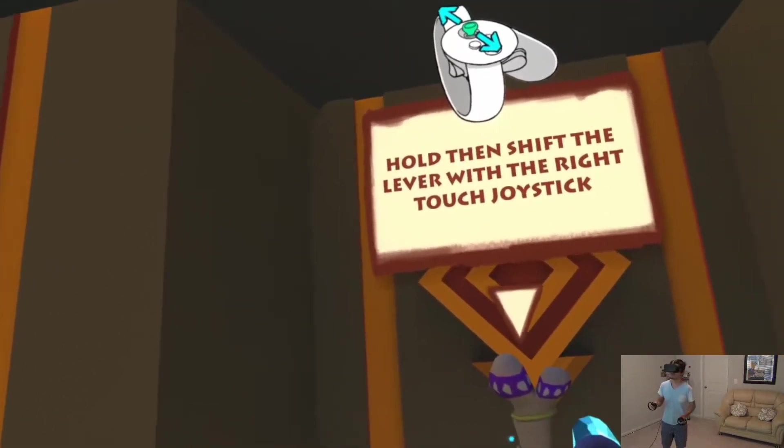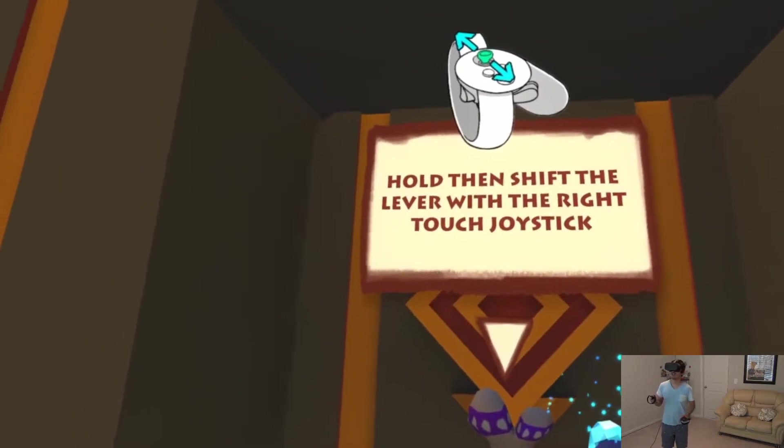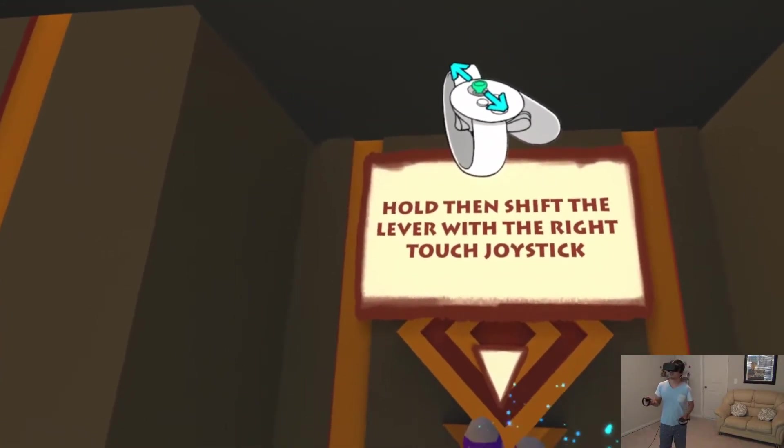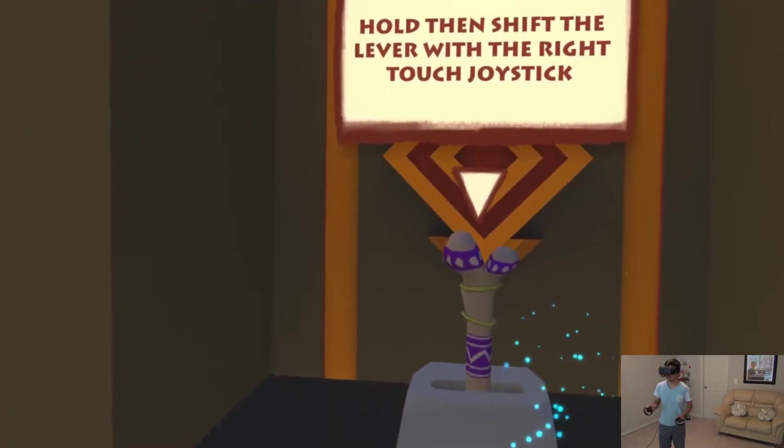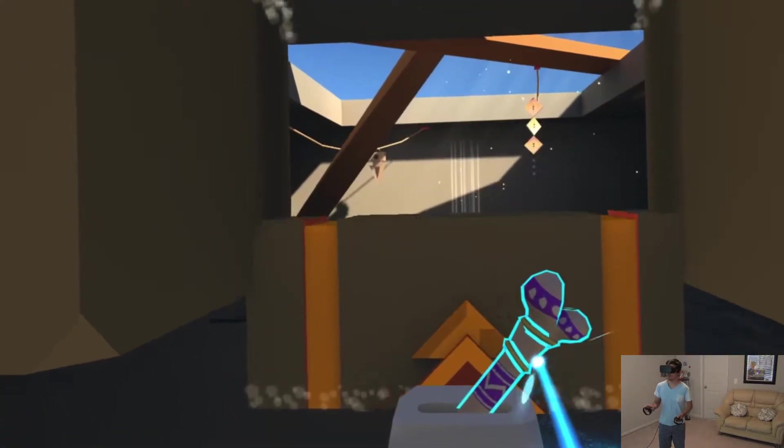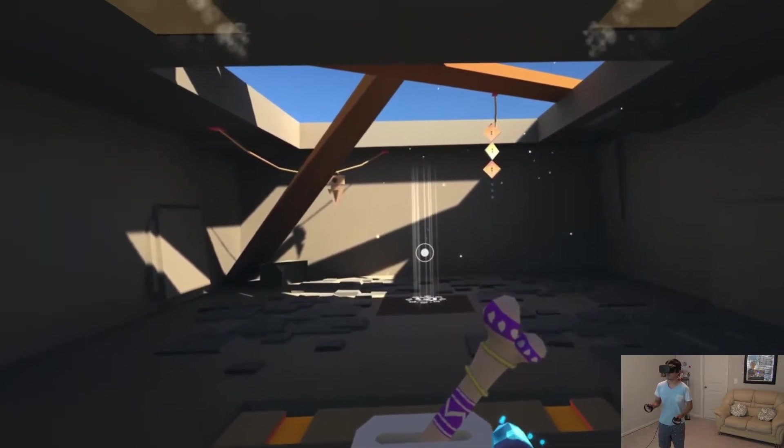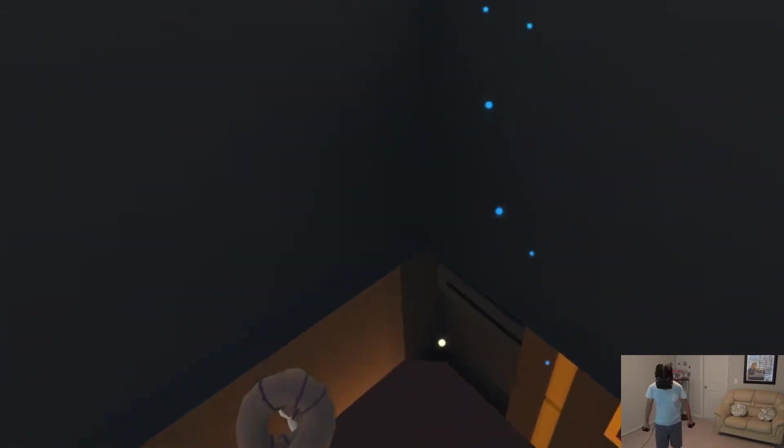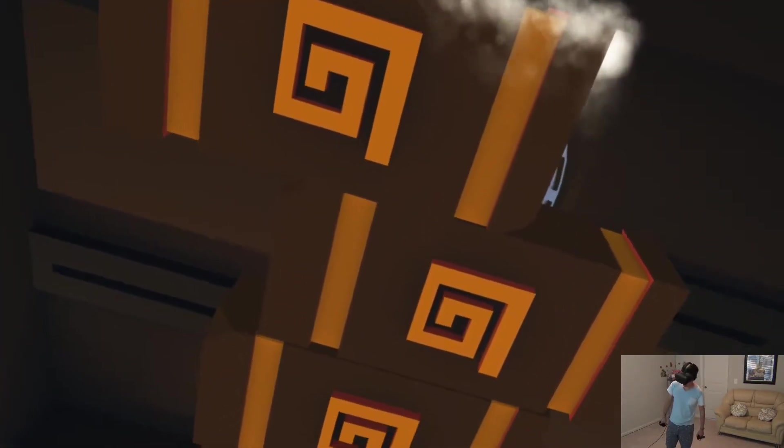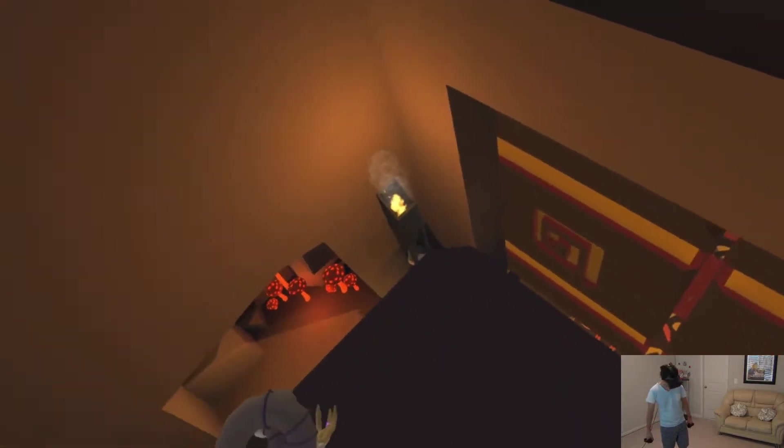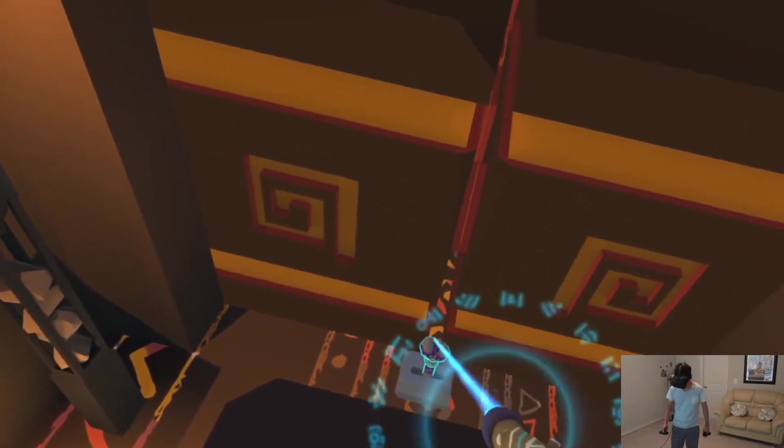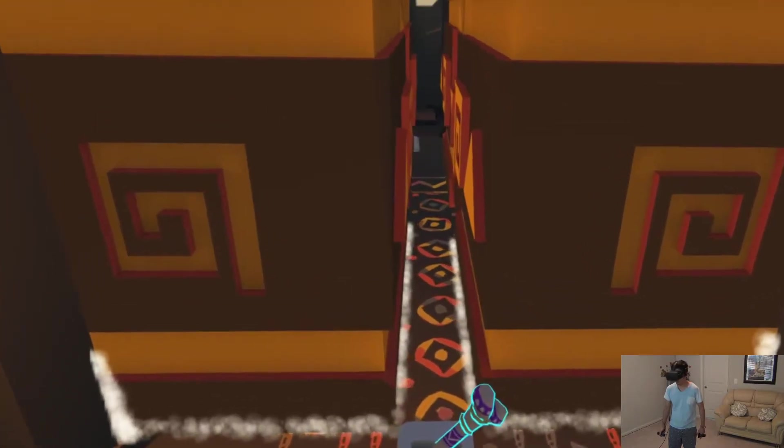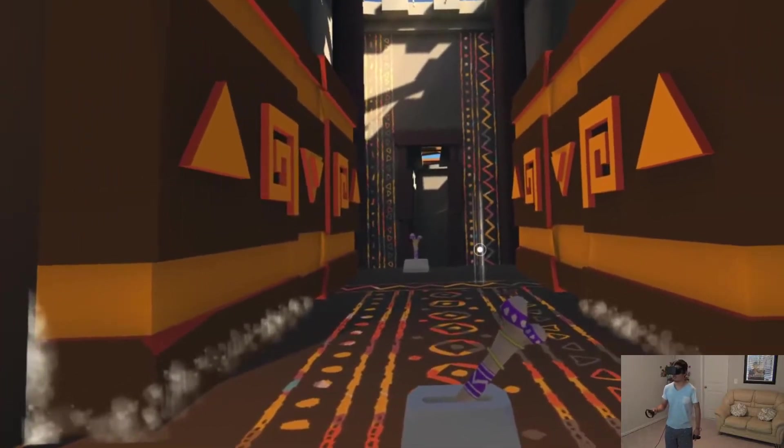Oops. Hold and shift the lever. Okay, I did that. Oh, I see. Oh, oh, snap. Whoo. All right, look at that. There we go. Let's go.